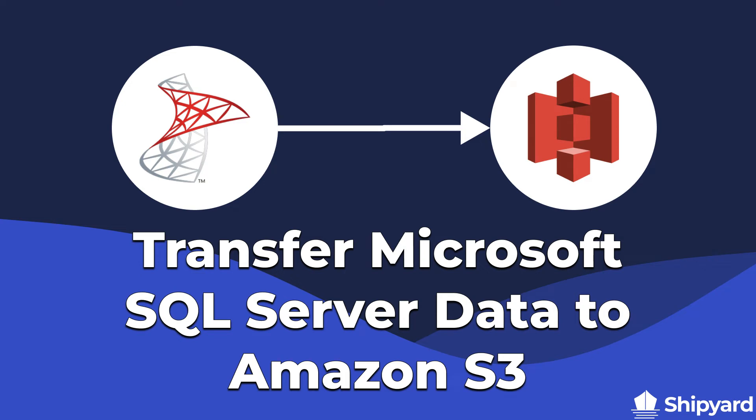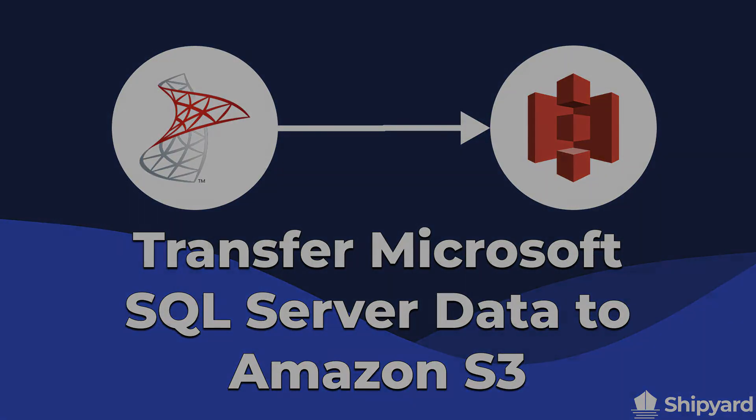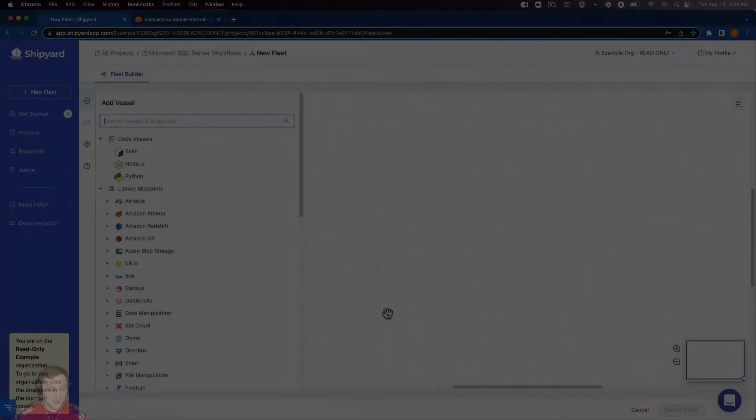In this video I'll be showing you how to transfer Microsoft SQL Server data over to Amazon S3. Let's dive in.